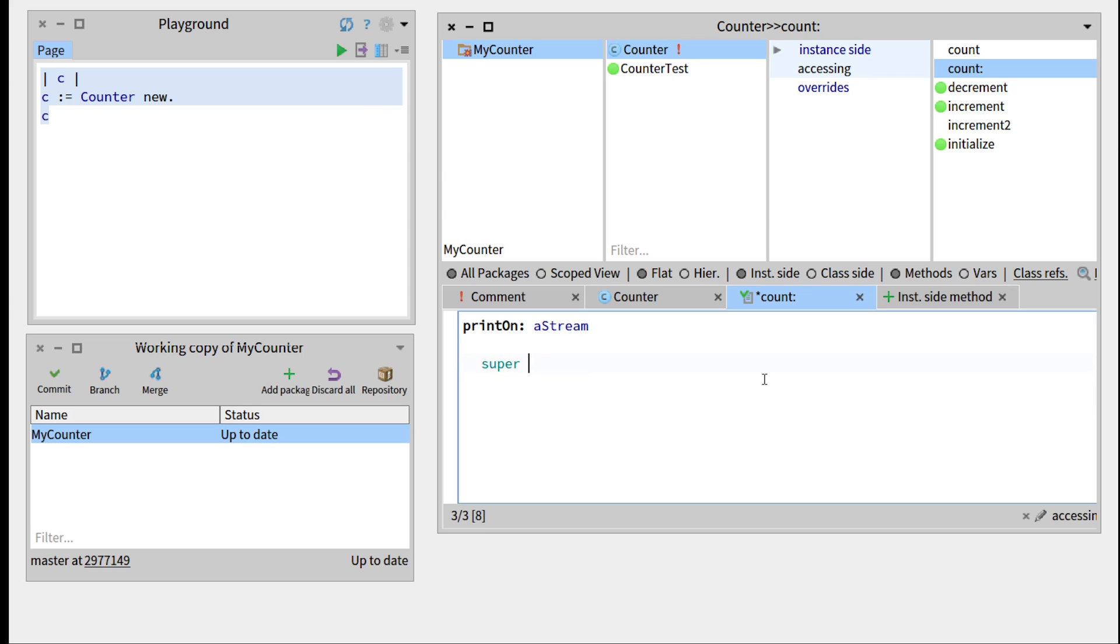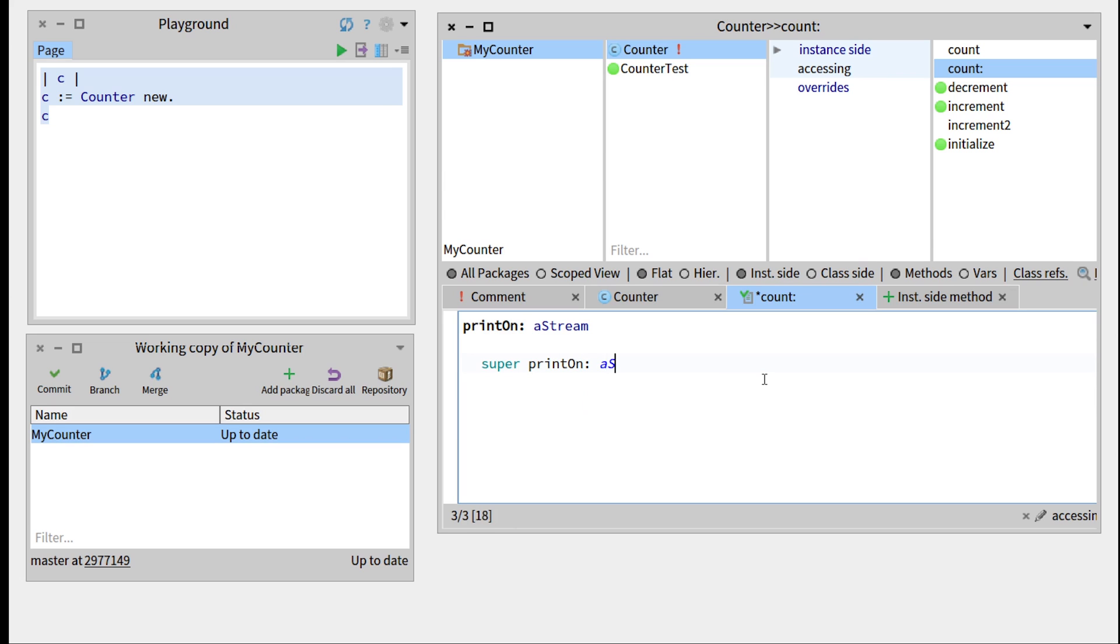And so we want to keep the counter we had before. So this is a counter. But we want to add, so to add the value, we'll have to do a stream, next put.